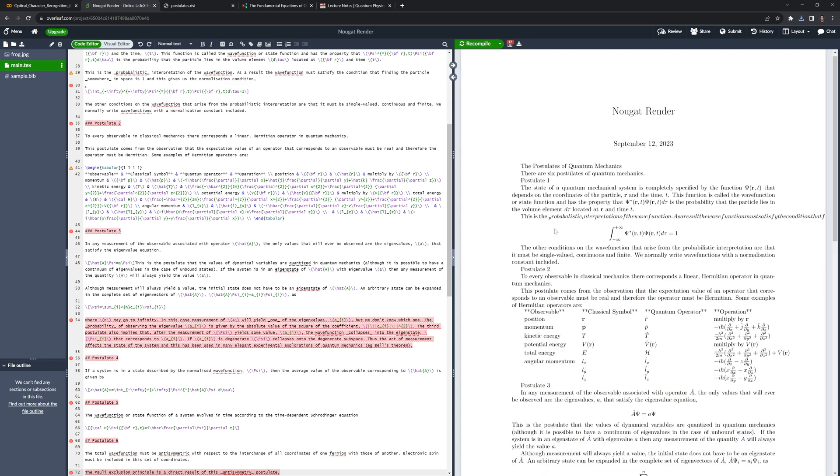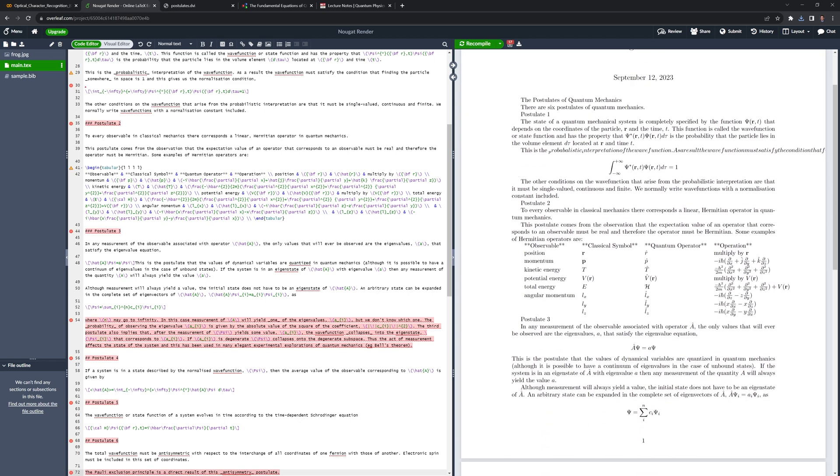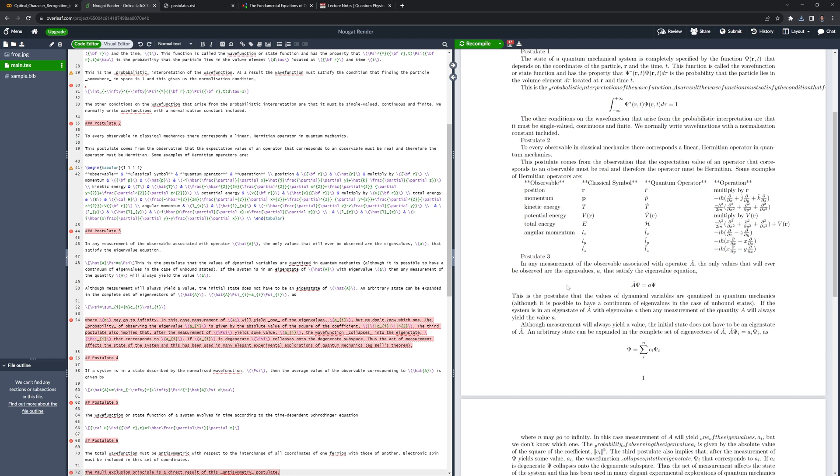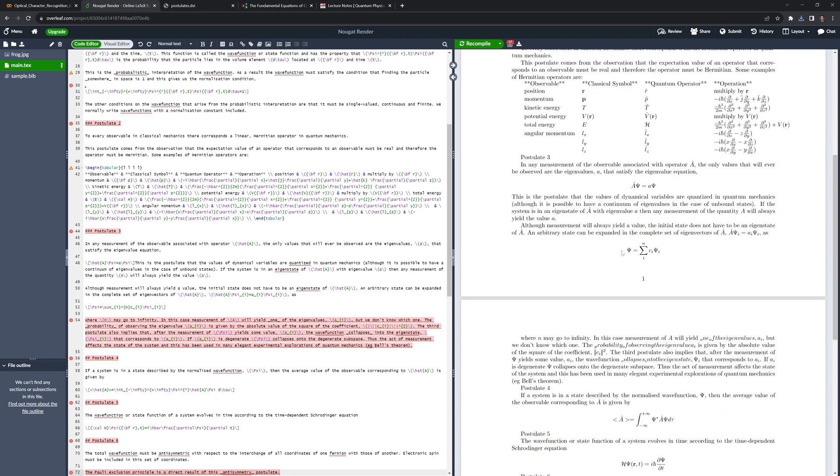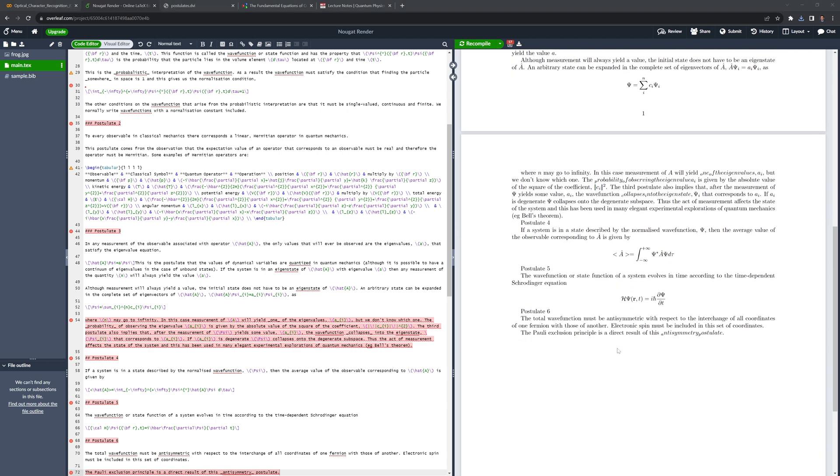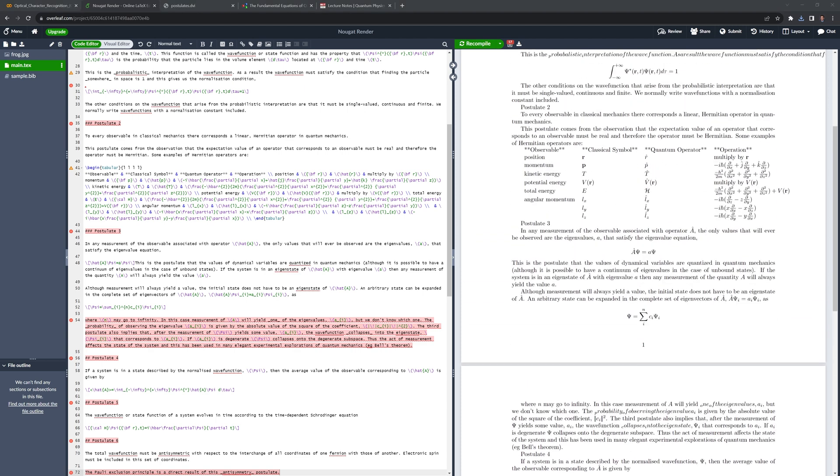We can see here that we have the mathematical equations. It doesn't quite capture the titles here, which is okay. This is more to demonstrate how Nougat can capture the equations from a PDF.